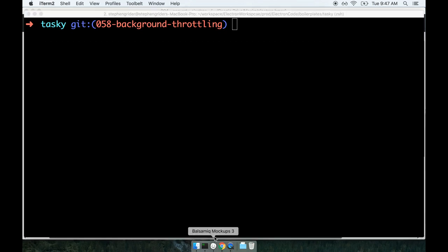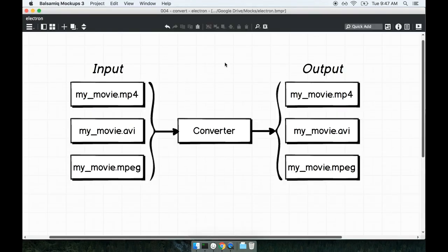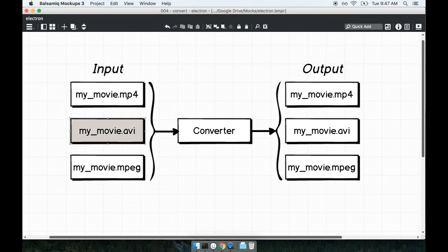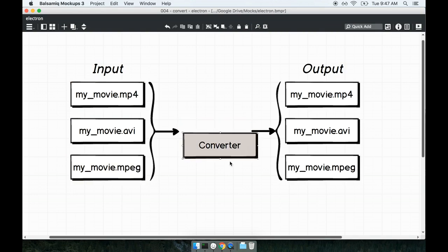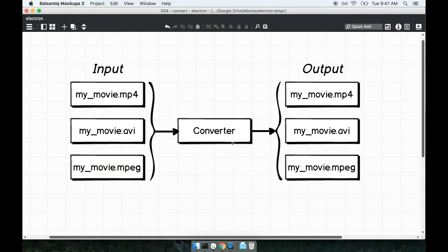First we're going to start off by talking about what this application is going to do. The application we're going to build is going to be a video file type converter. So a user might come to our application with some input video file like an mp4, an avi, or an mpeg. They'll be able to run this video file through our converter and then the converter will output the same video file but in a different format.